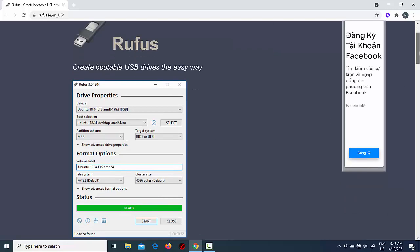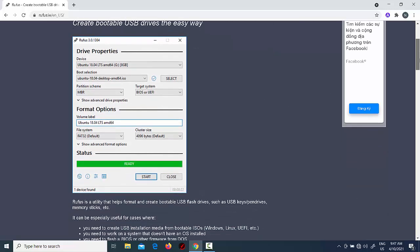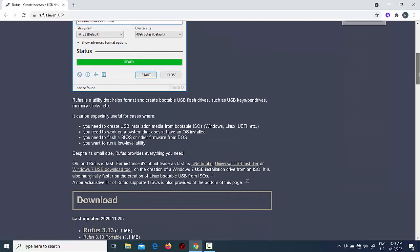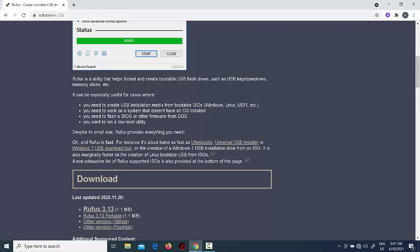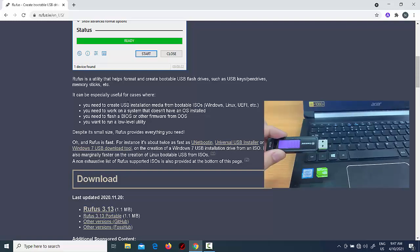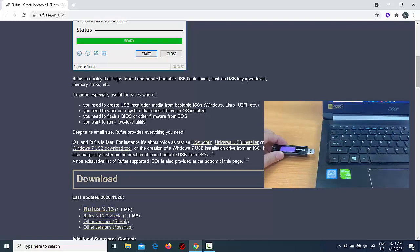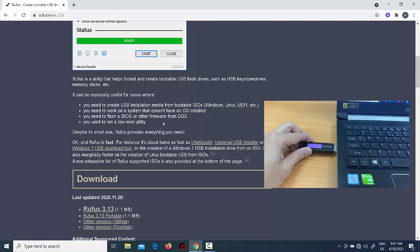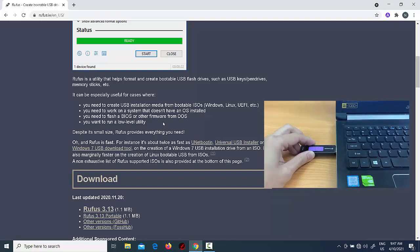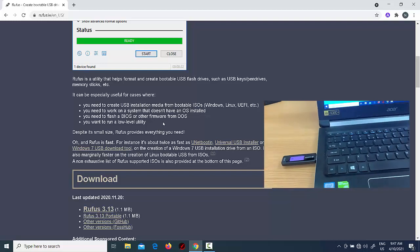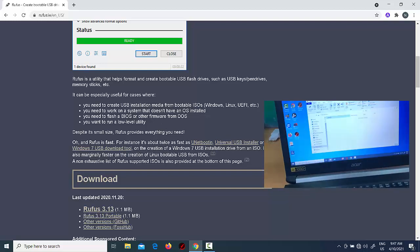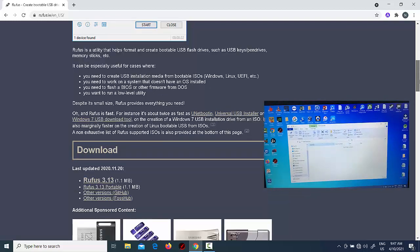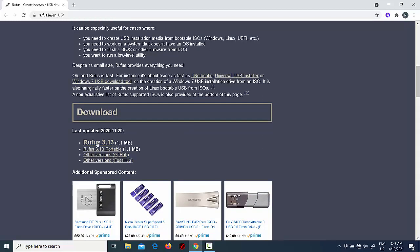Hi guys. This video will show you how to use Rufus to create a bootable USB of Windows 10. To create a bootable media using an existing Windows 10 ISO file, connect a flash drive of at least 8 GB of space, and use these steps.